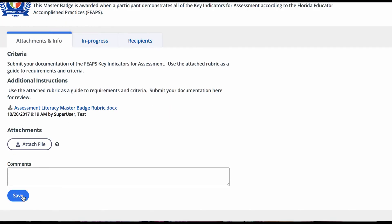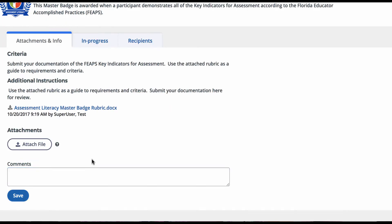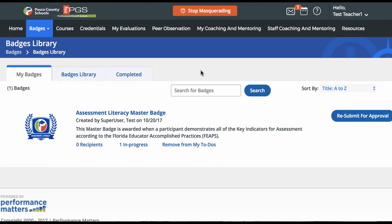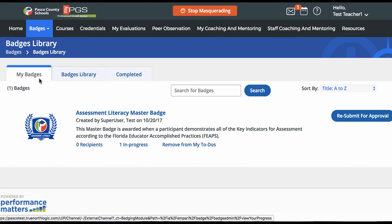When all work is complete, click Submit for Approval. If the badge creator approves your submission, the badge will be moved to the completed tab of your library. If the badge creator rejects your submission, the badge will be listed under the My Badges tab of the library once again.